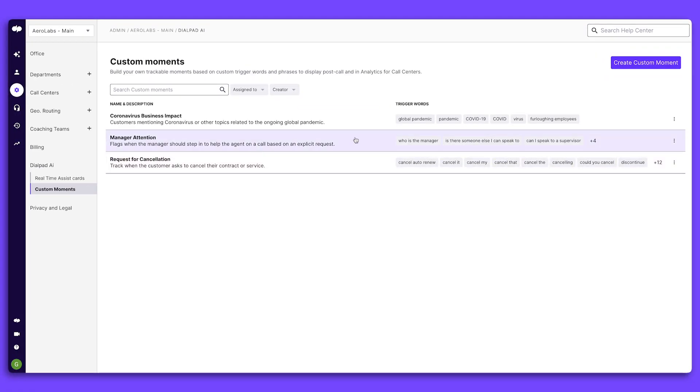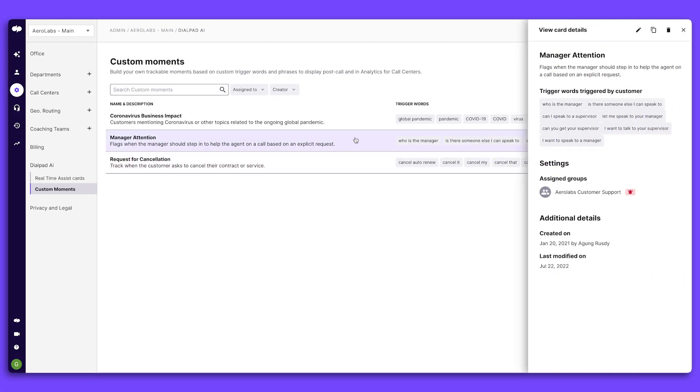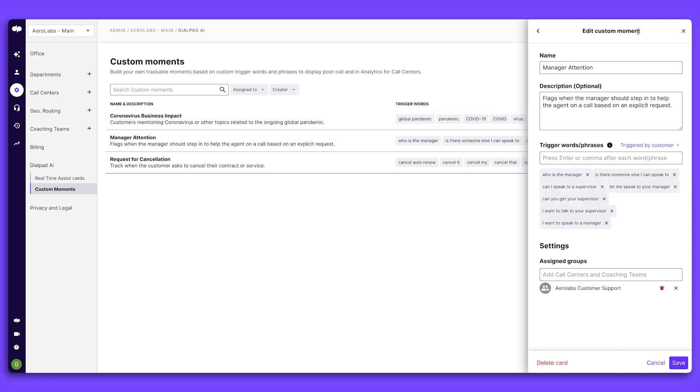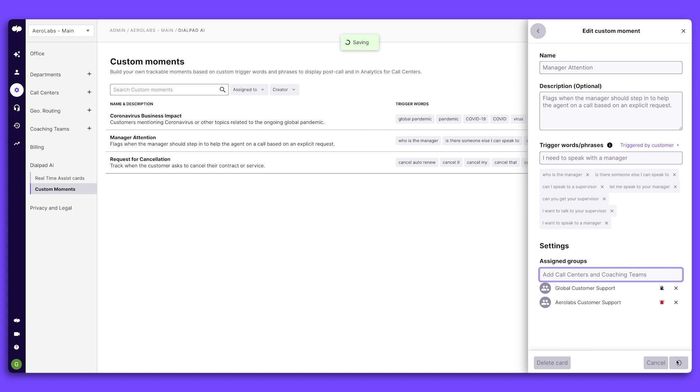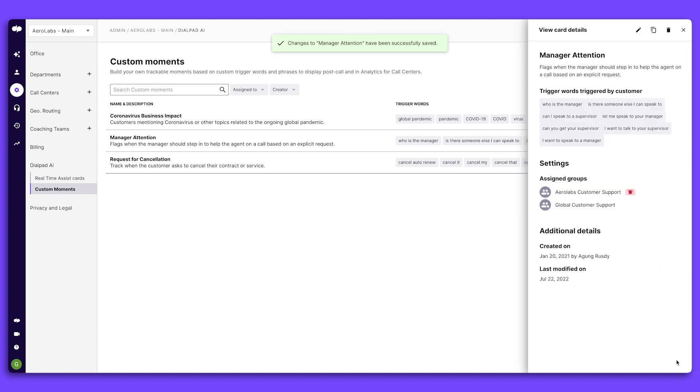You can also set up custom moments which will trigger actions based on specific phrases. An example could be the phrase, I need to speak with the manager. You can assign who gets alerted whenever that phrase is mentioned, so customer issues are resolved faster.